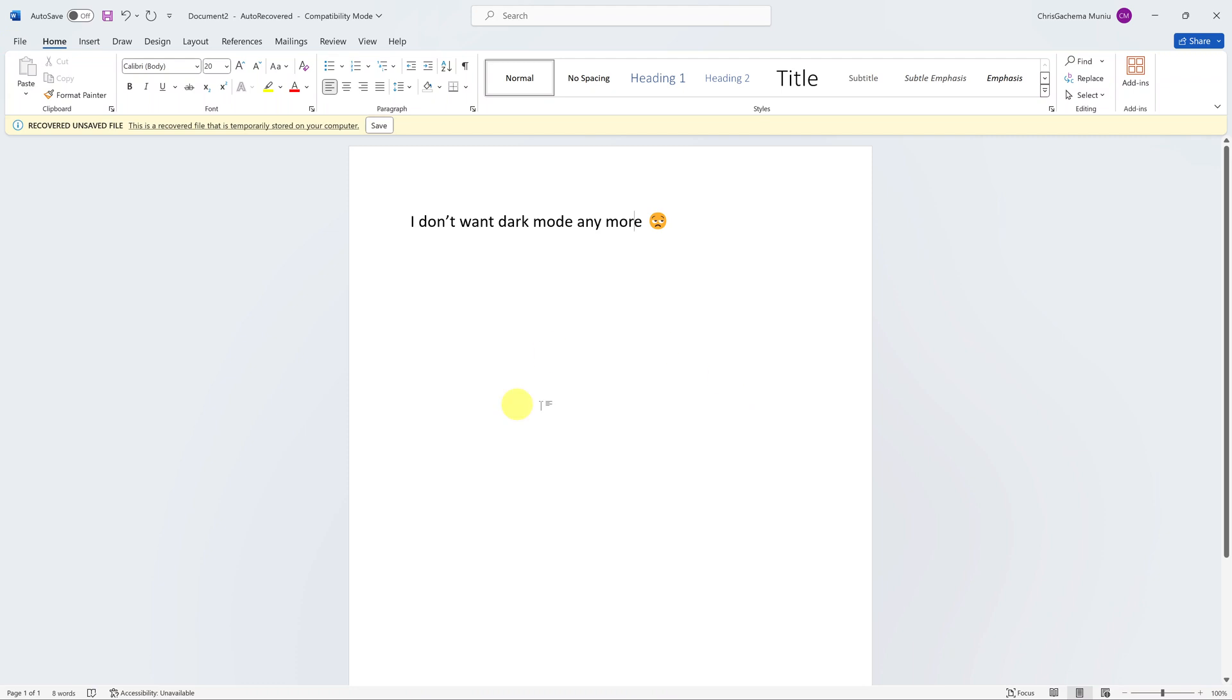The theme is now white, and basically you've disabled dark mode in Microsoft Word. Thanks for watching. Comments and questions down below, and good luck.